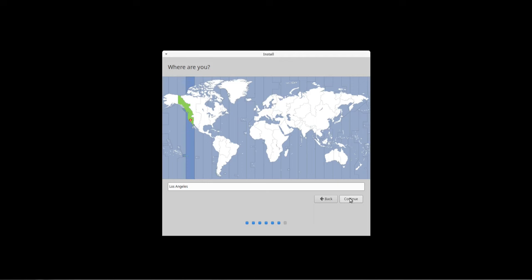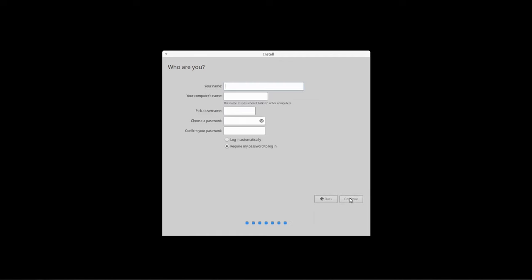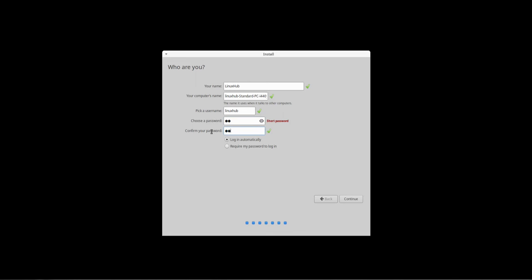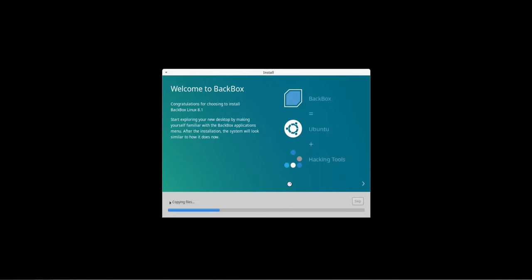Get my location and user info set up and it will start installing. Where are you? Los Angeles, that's correct. Who are you? Linux, setup, login automatically. Okay, passwords do not match. Alright, okay, so we're installing now, so I'll go ahead and pause the video and we'll come back once the installation is complete.